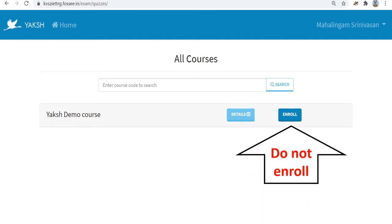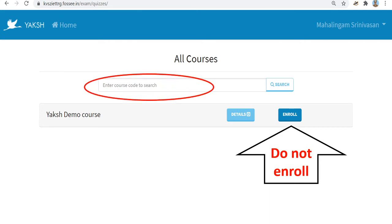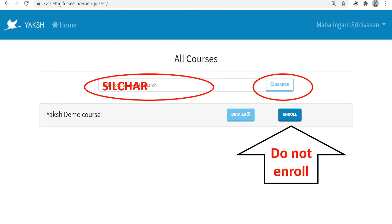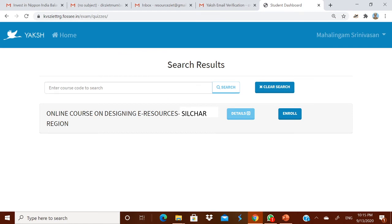You belong to Silchar region, so search for the course for Silchar region. Type SILCHAR — S-I-L-C-H-A-R — in all capitals in the search box. The course code is case sensitive, so type only in all caps and click Search. It will take you to the online course on designing e-resources for Silchar region.